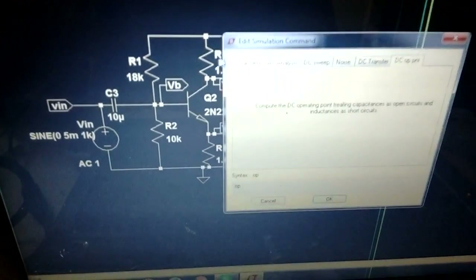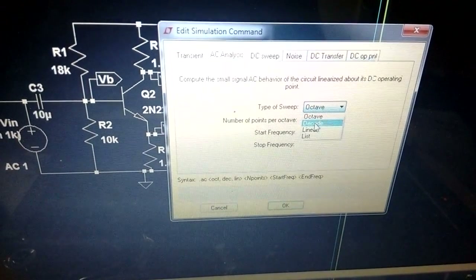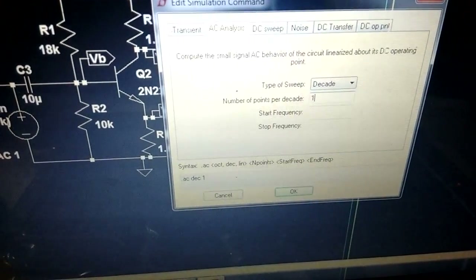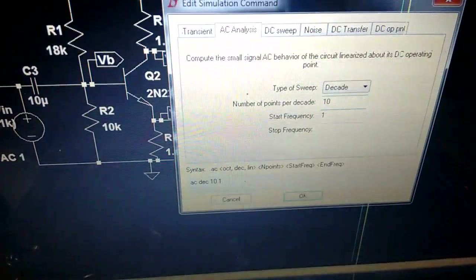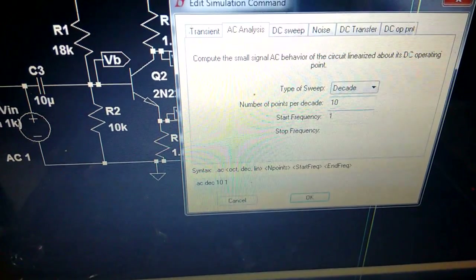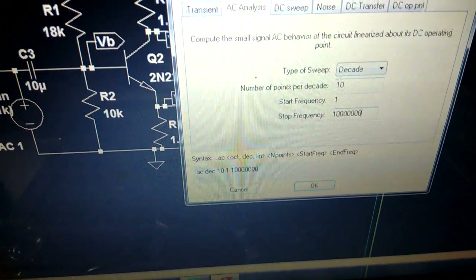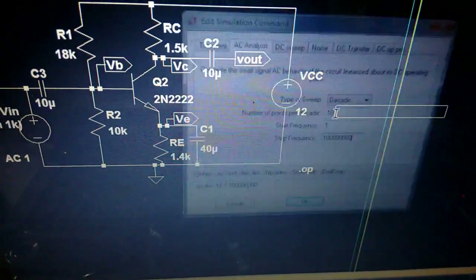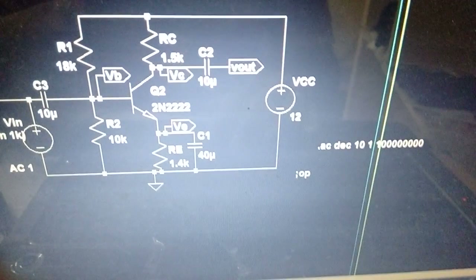Go to Edit Simulation Command and select AC Analysis. For type of sweep, choose decade — we use logarithmic for frequency response. Number of points per decade is 10. Start frequency cannot be 0 because 20·log(0) is undefined, so set start frequency to 1 Hz. Stop frequency can be 10 MHz or 100 MHz depending on required bandwidth. This sets up the AC analysis command — then run the simulation.